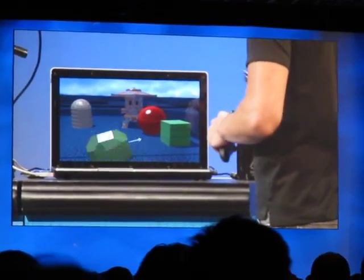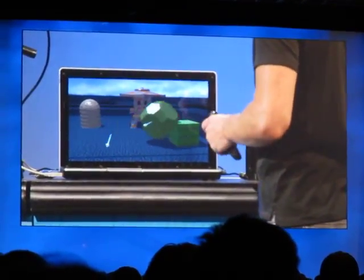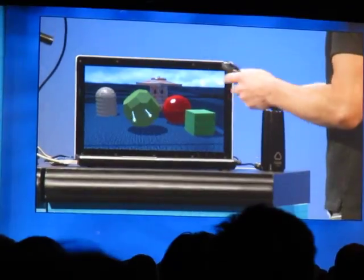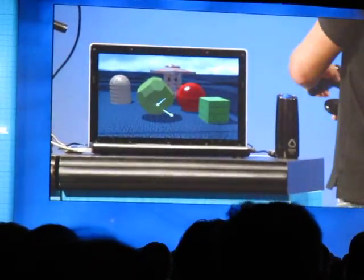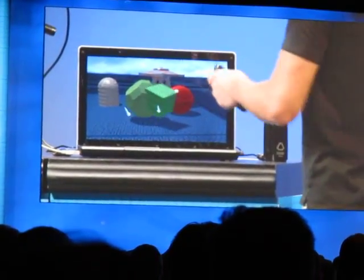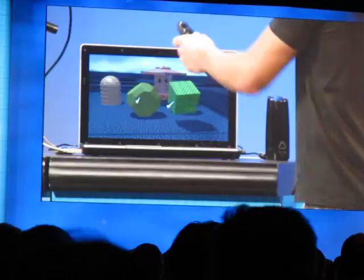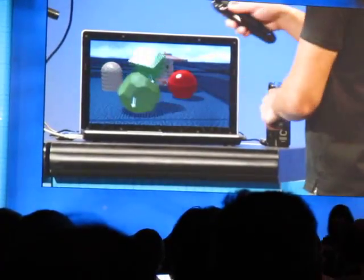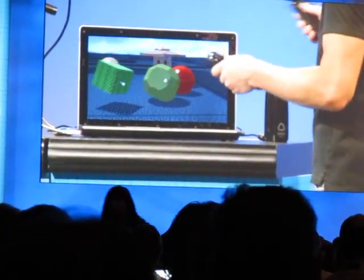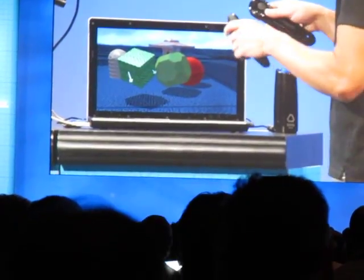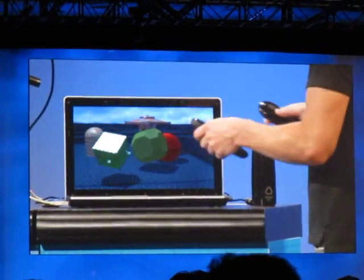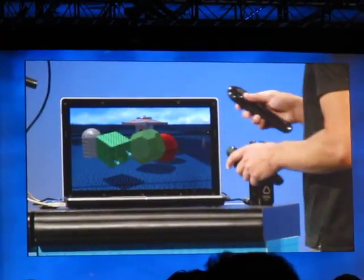Behind my back, tracking is always absolute. Here I'm using two controllers in this environment, so I can pick up one object with one hand and one with the other, and move them around. You can pass objects back and forth between different hands. You can grab it with both hands and grow it to change the scale of the object.